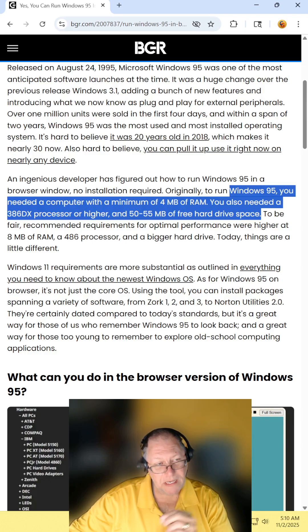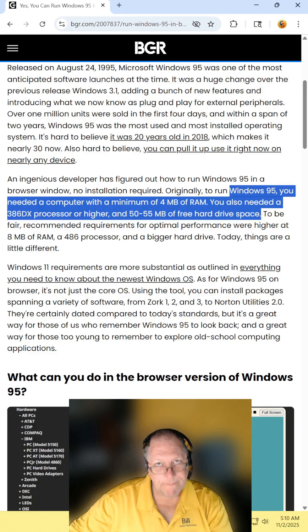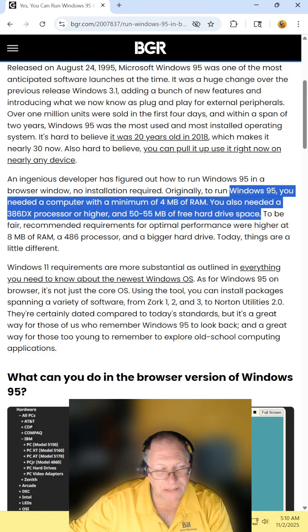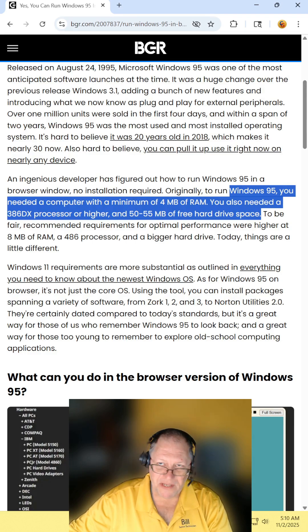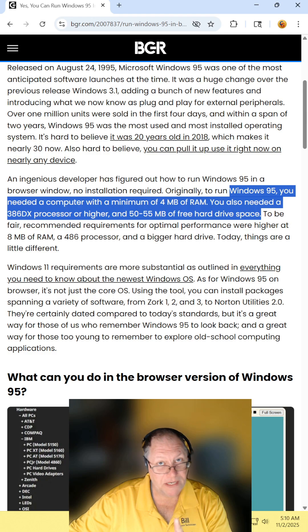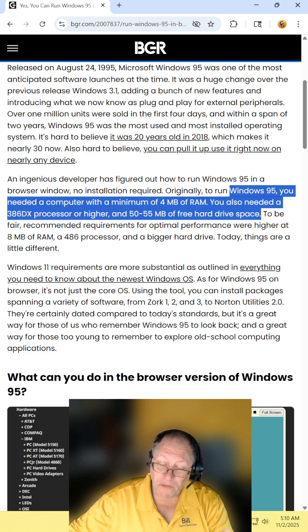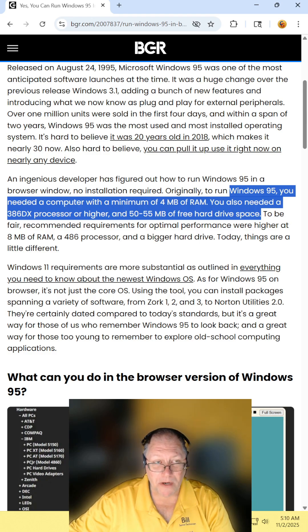Windows 95 only needed 4 megabytes of RAM, a 386DX processor, although a 486 was recommended, and roughly 60 megabytes of hard drive space.